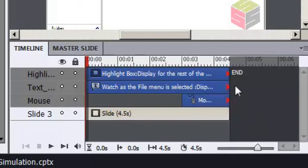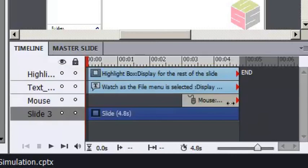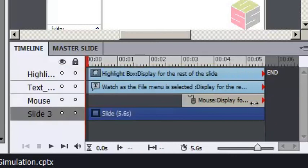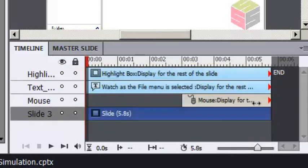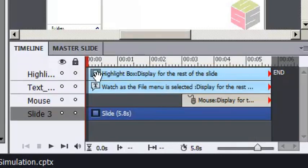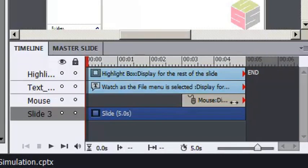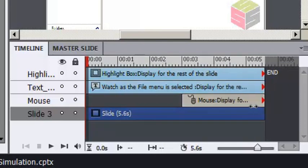Now the red anchors still appear on my timeline, but watch what happens if I adjust the slide timing. The object timing adjusts. The appear after timing, the timing on the left, does not. I think that's a viable workaround if you want objects to adjust as you adjust slide timing.